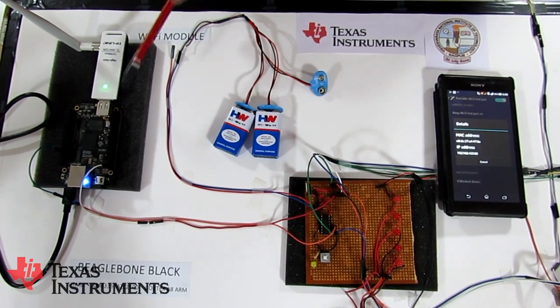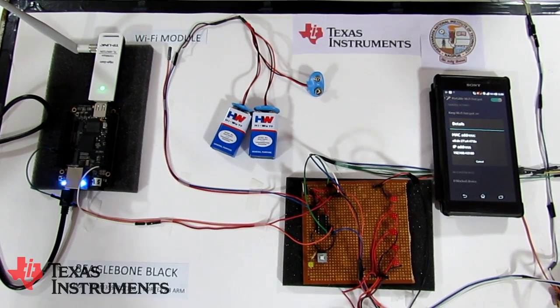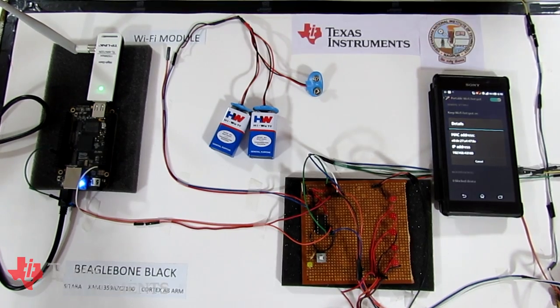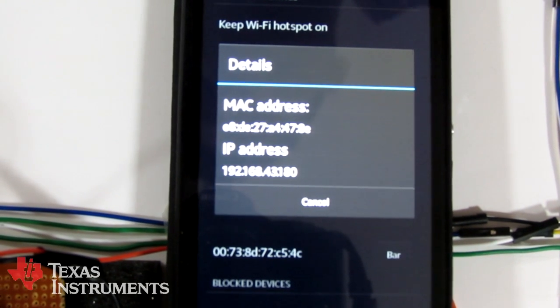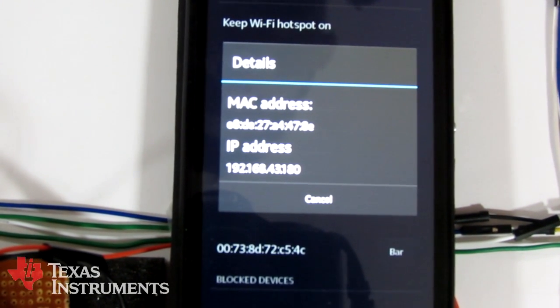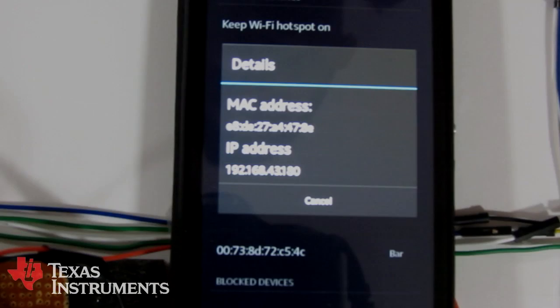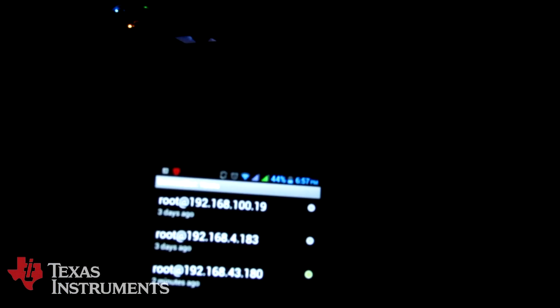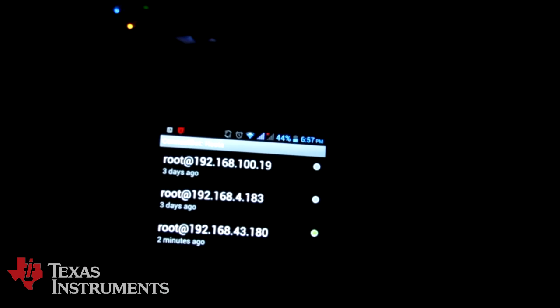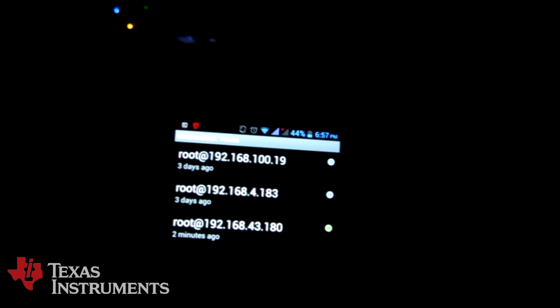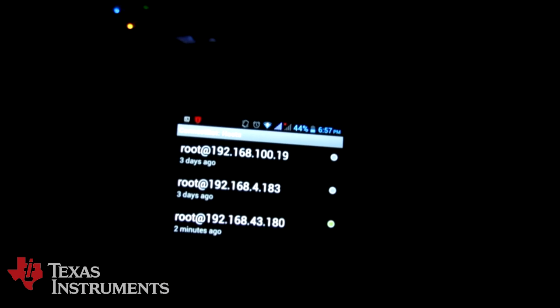There is a WiFi module connected to the BeagleBone Black which gets an internet connection from the mobile phone connected in the car. To operate this system from a remote location through SecureShell protocol, we need the IP address of the BeagleBone Black, which is shown on the screen. We are going to use an application called ConnectBot to remotely control the headlights using SSH. The IP address of the BeagleBone is already fed into the application, and now we are going to connect to the BeagleBone.